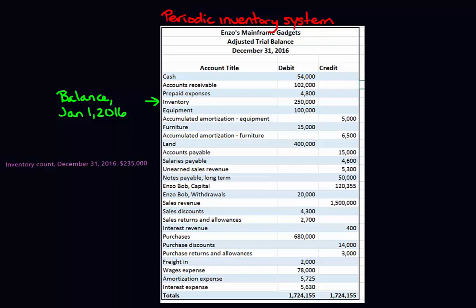So now what do we do with this information? The inventory count at December 31st, 2016 of $235,000 is the amount that's going to go on our balance sheet as inventory as a current asset. The beginning inventory of $250,000, we're going to use that in order to calculate our cost of goods sold on the income statement. So let's go through the income statement.